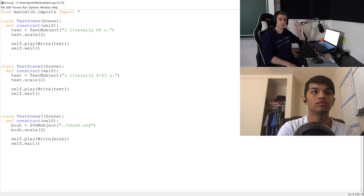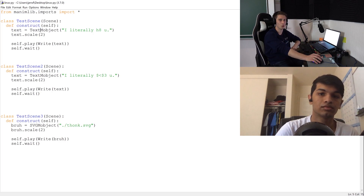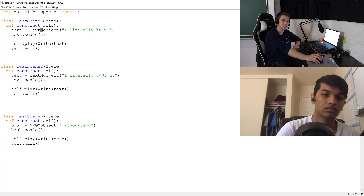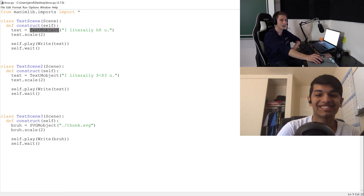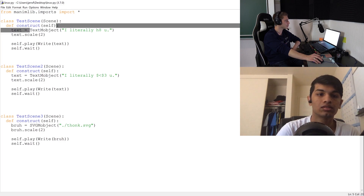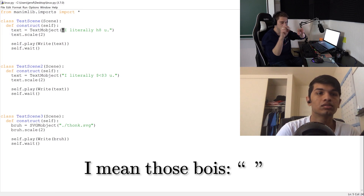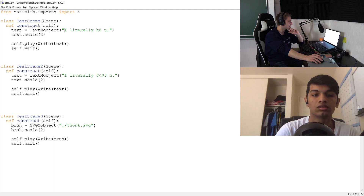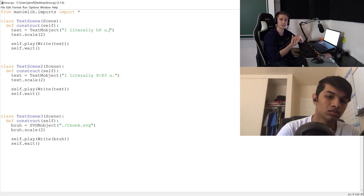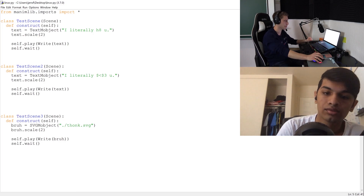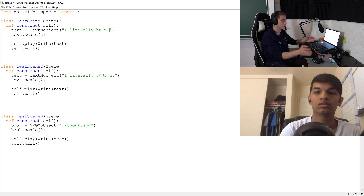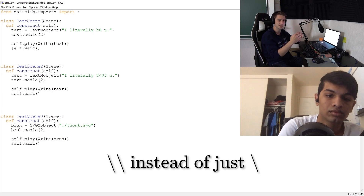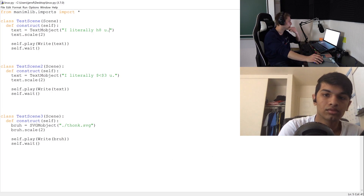One of the most important objects you'll use for math animations is the TextMobject class — the 'M' probably stands for Manim or math. You create a TextMobject and put text in there. You can also implement LaTeX math equations inside it. When using LaTeX in Manim, you need a double backslash instead of the single backslash you'd use in regular LaTeX.